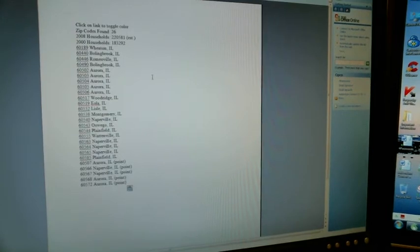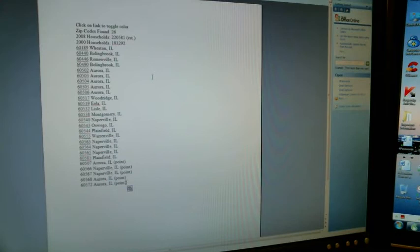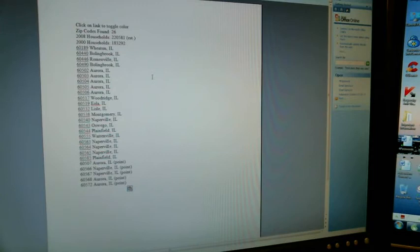Now that represents 10 miles from my house. It's 26 zip codes and there's 220,000 households. Now I just tell everyone I work 10 miles from my home, covers 26 zip codes, and that's it.